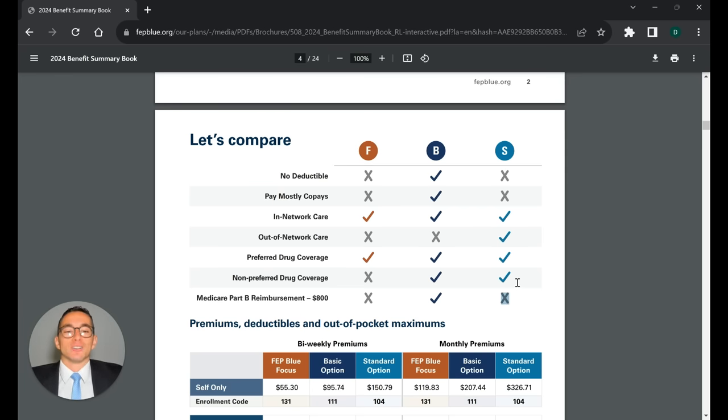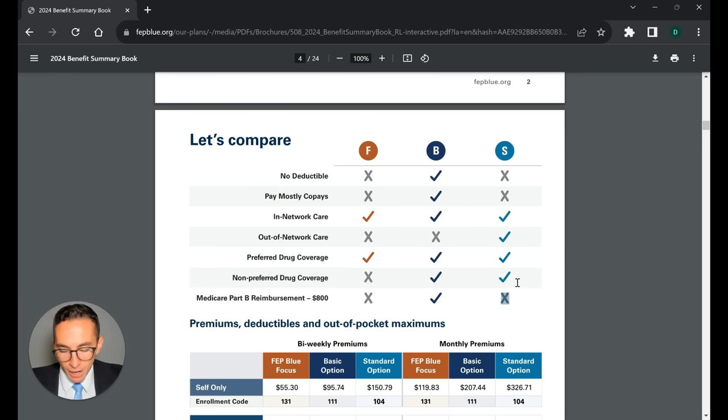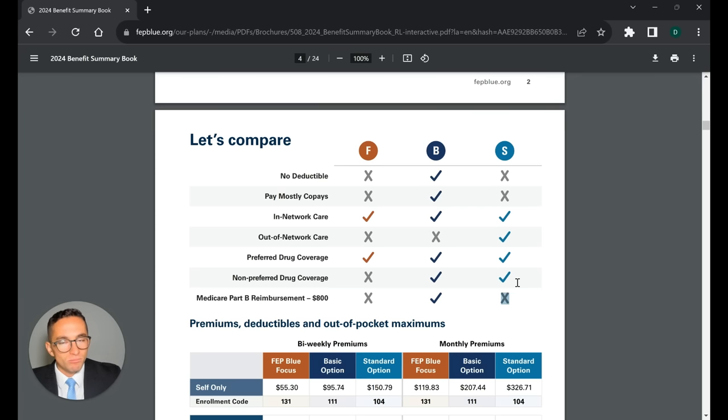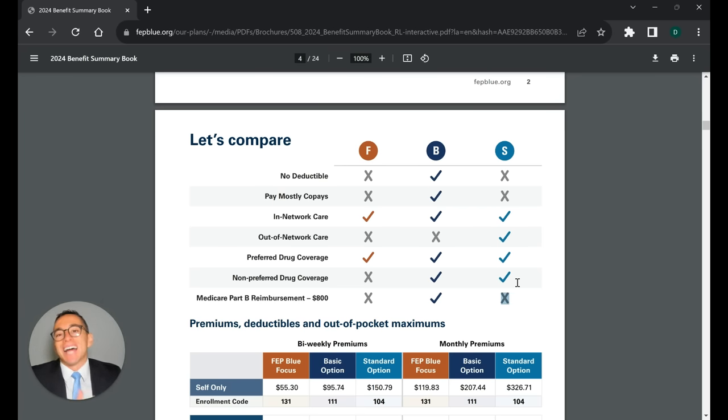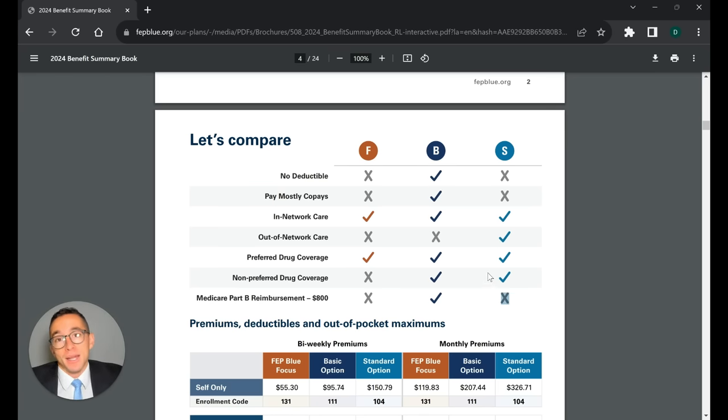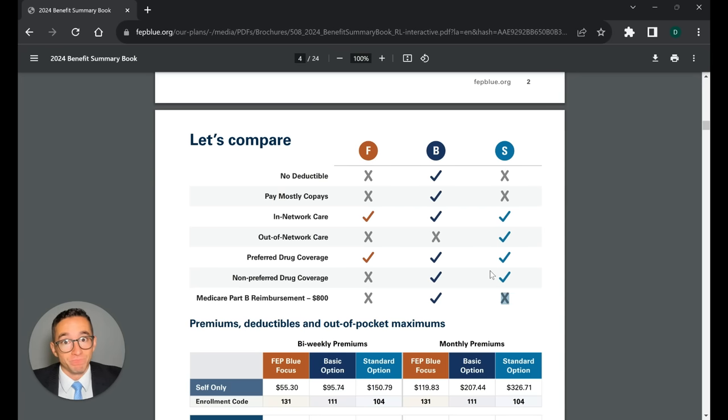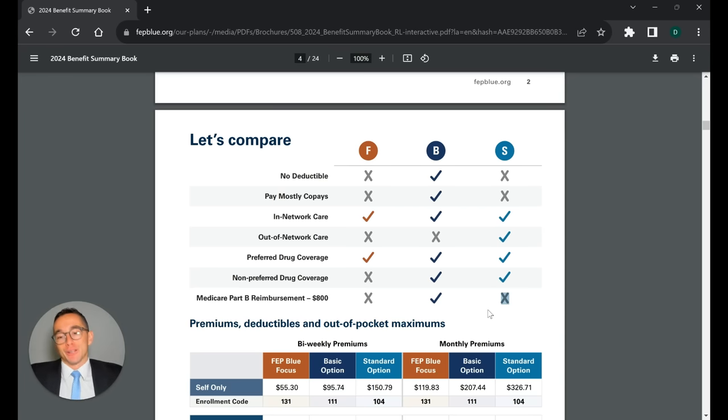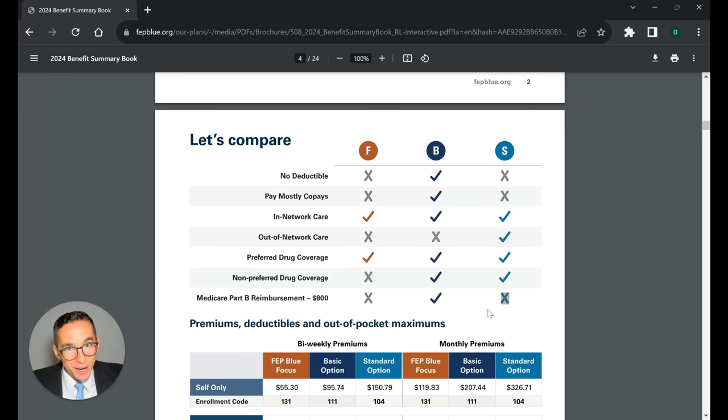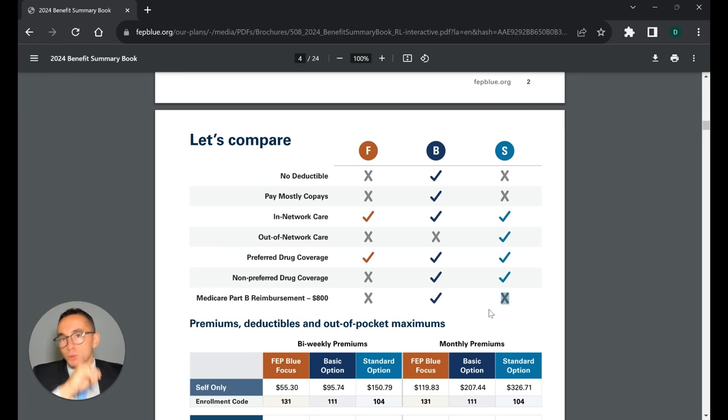Long story short, this is how I'd like to describe it. Blue Cross standard is designed to be a standalone plan. That's what it's designed to do. It's not designed to merge with Medicare very well. As you see, it doesn't even reimburse you to be on Medicare. It's not designed to do that. So if again, the out of network care doesn't really affect you very much, then maybe look at Blue Cross Basic.